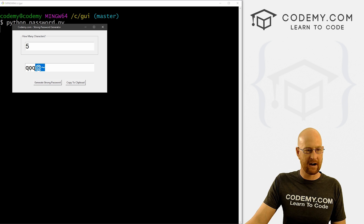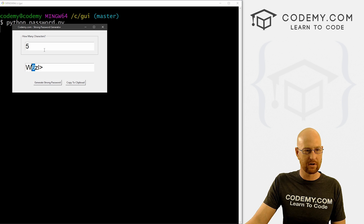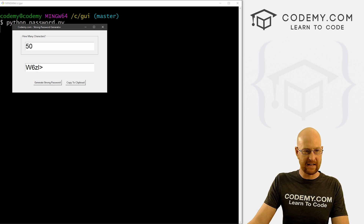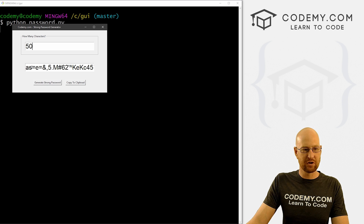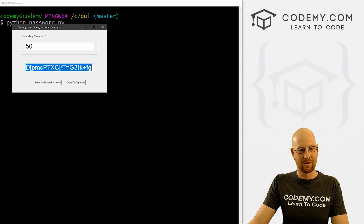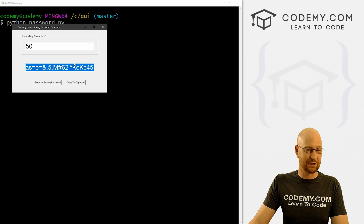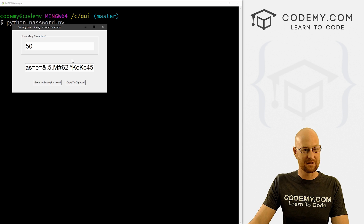We can see we're getting different characters — lowercase, uppercase, numbers. If we type 50, the nice thing about this entry box is we can get this whole thing even though it's stretching off the screen. So this is working.